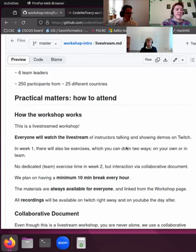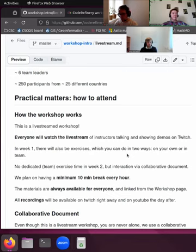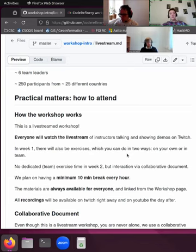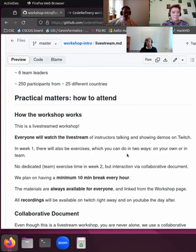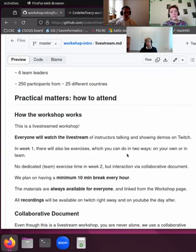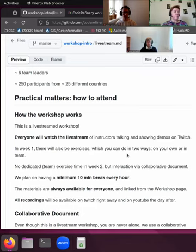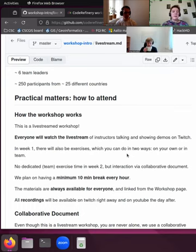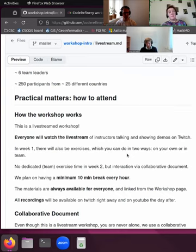So this workshop, how does this work? If you have made it here, you are basically ready for this because this is a live stream. This is a live streamed workshop. Everyone, no matter how you are watching this, you will watch the live stream where we have the instructors talking, showing demos, and interacting with you. In week one, there will also be exercises and those you can do in two main ways: either on your own or if you have already gathered a team or you are in a room with a team, then you can also do them with your team.